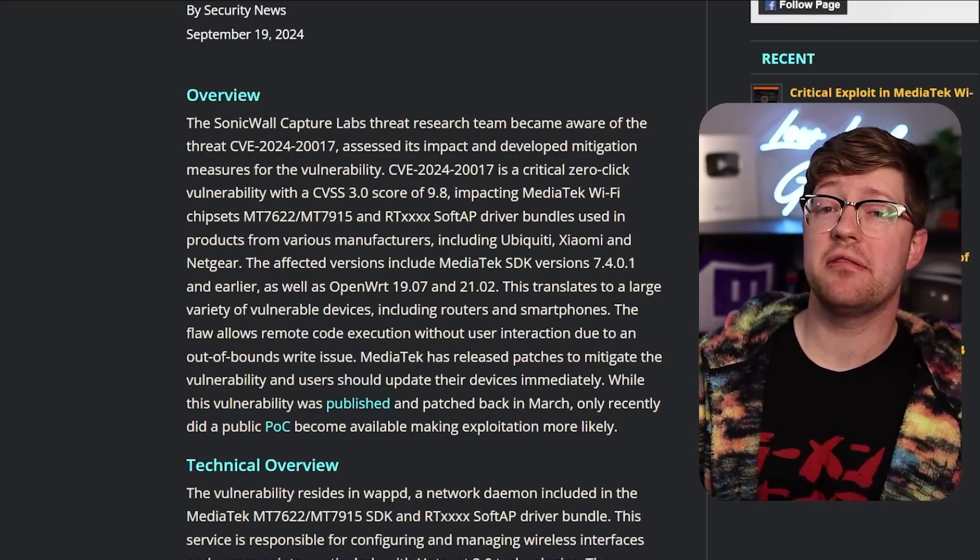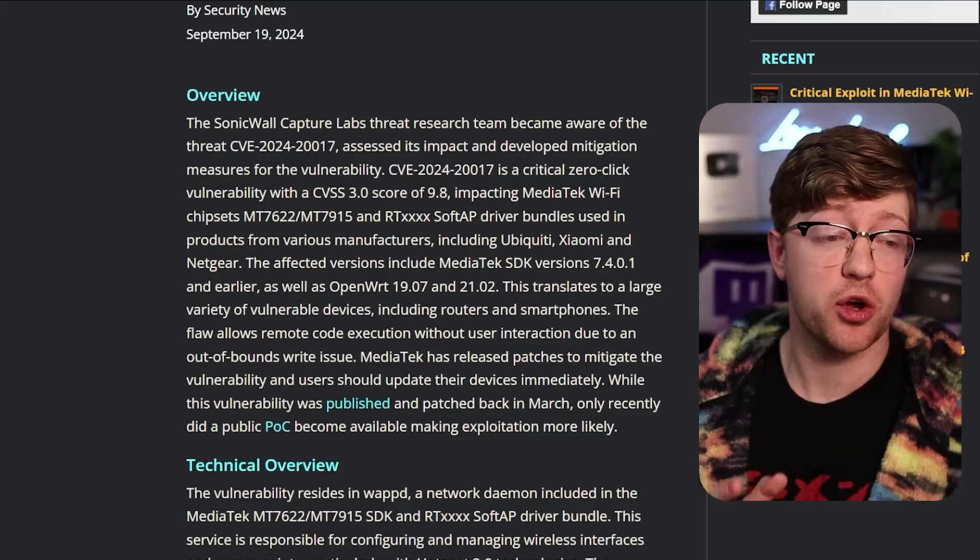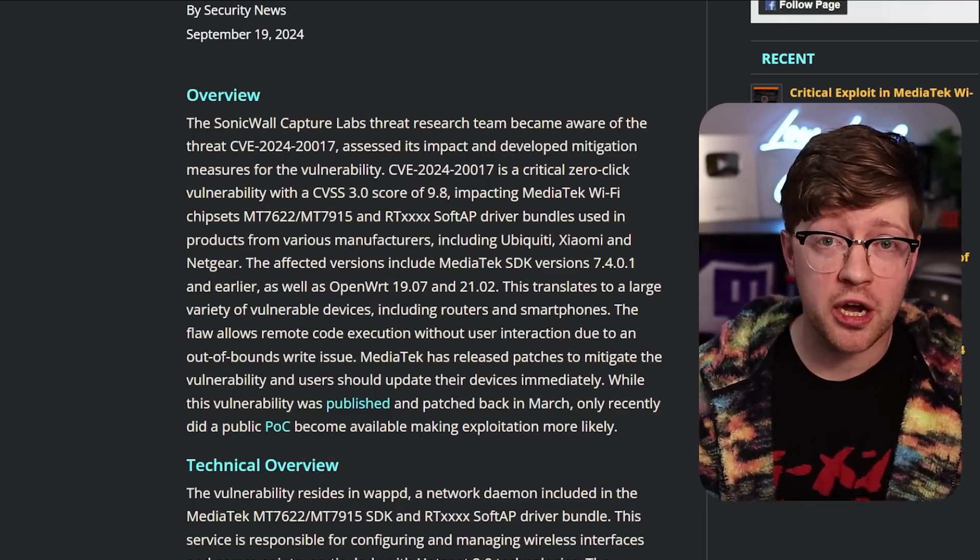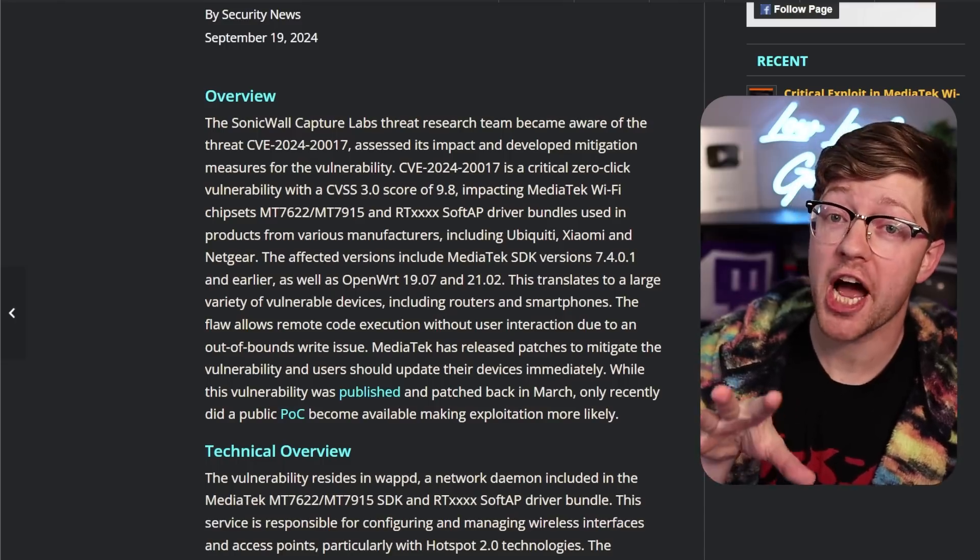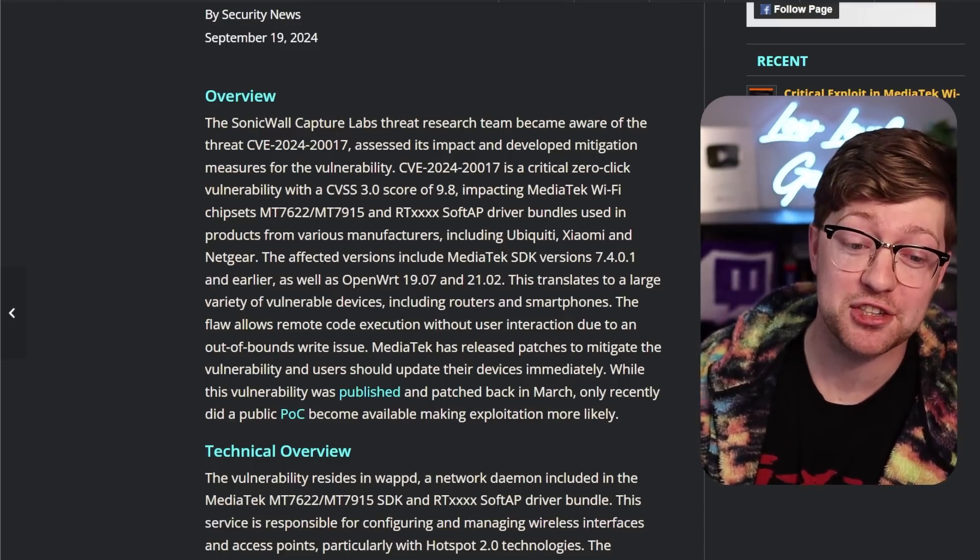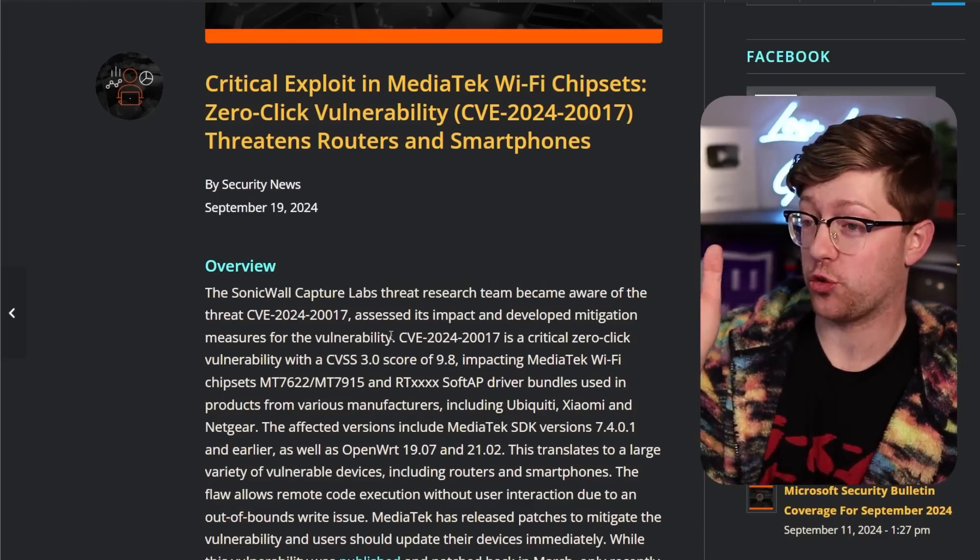I gotta tell you something. I've decided that I'm not gonna go on vacation anymore. I'm not gonna go to cons, TwitchCon, or DefCon. Every time I do, there is a major vulnerability that comes out.